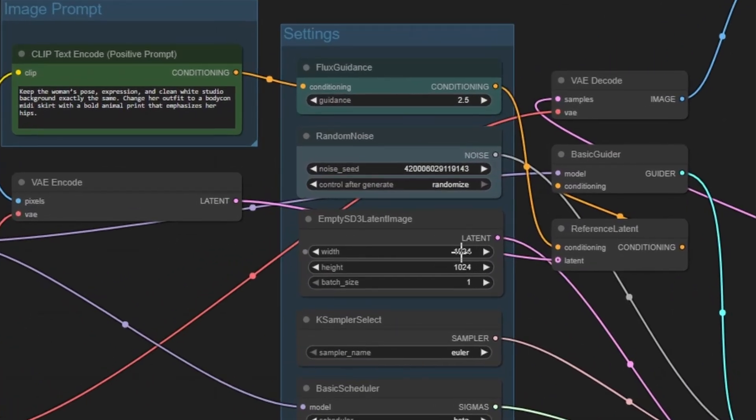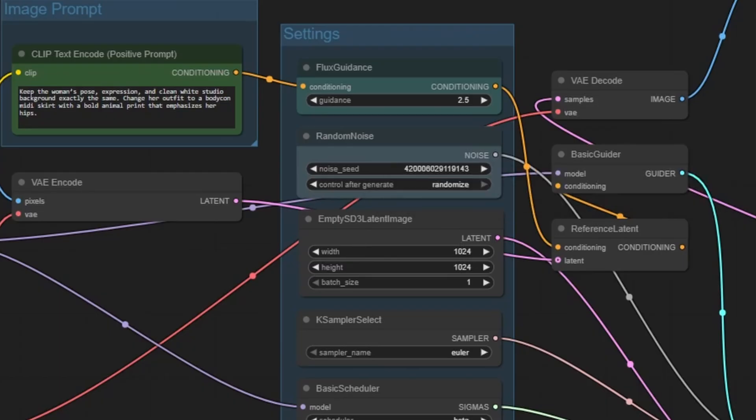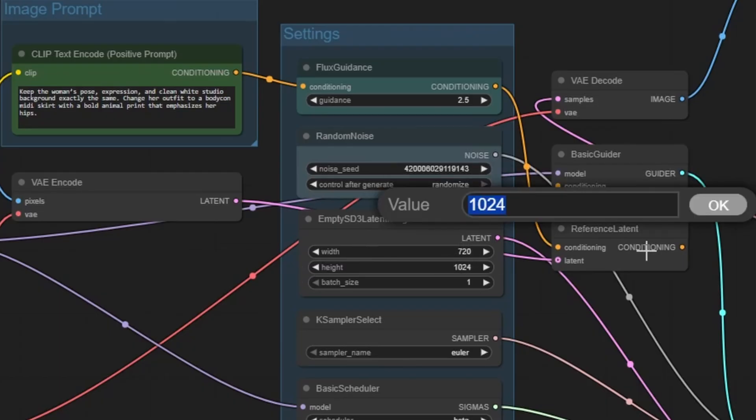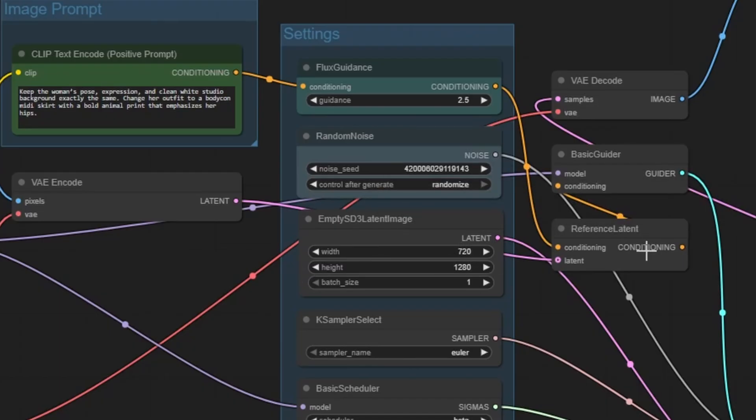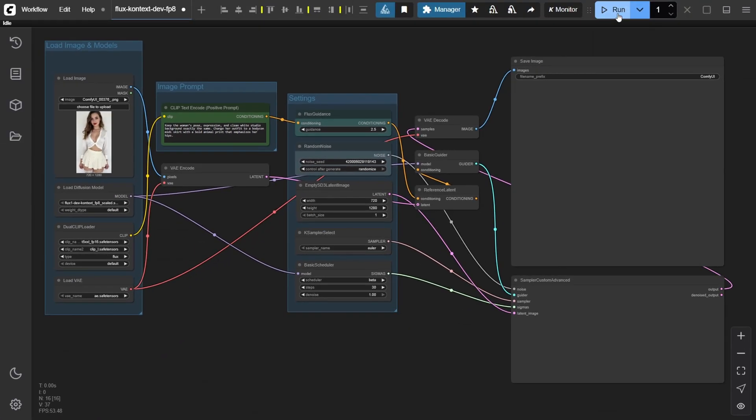After that, check the image dimensions. The default might be square, but since our input image is 9x16, let's match that ratio for the output as well. Finally, click Run.